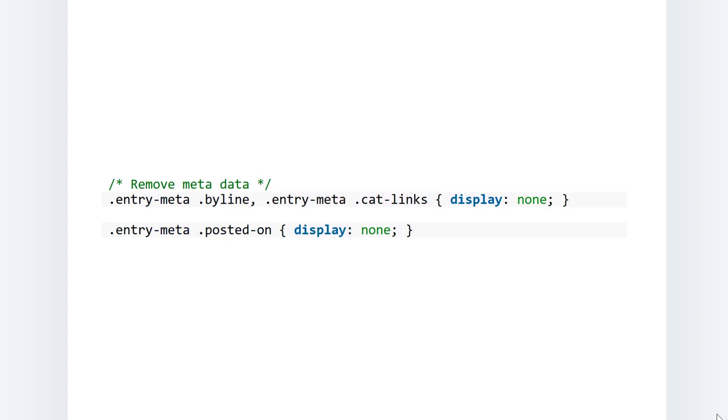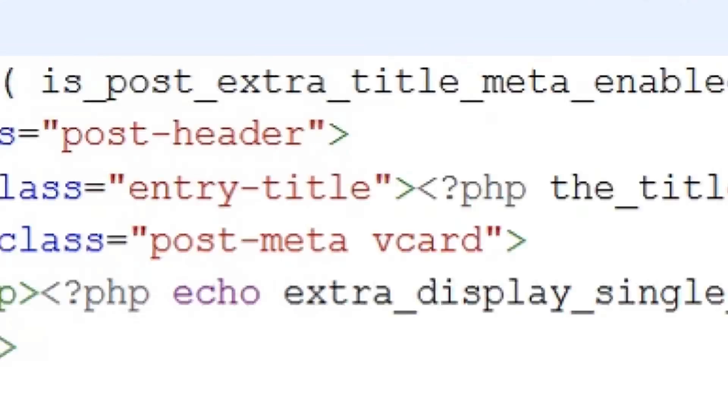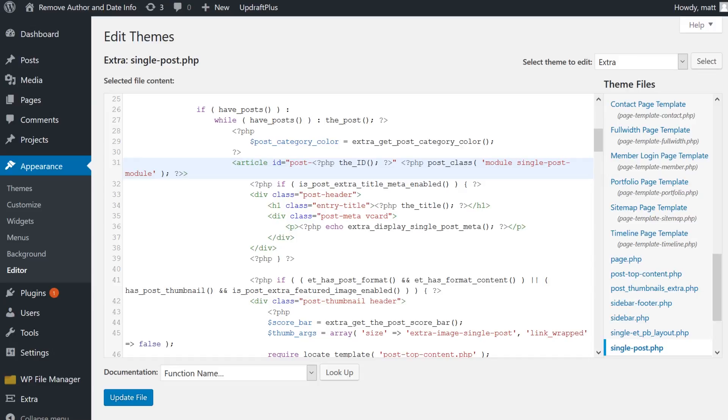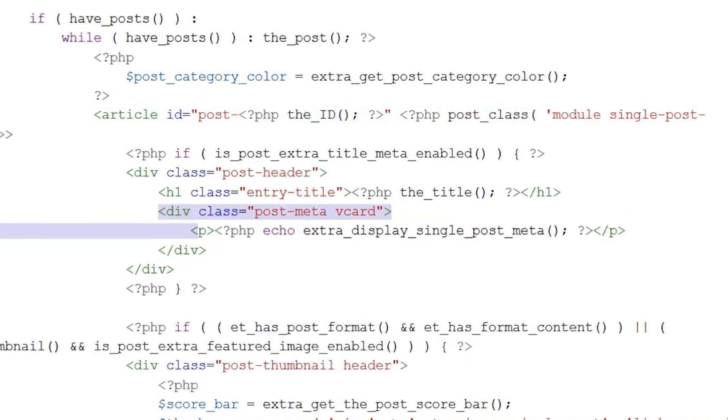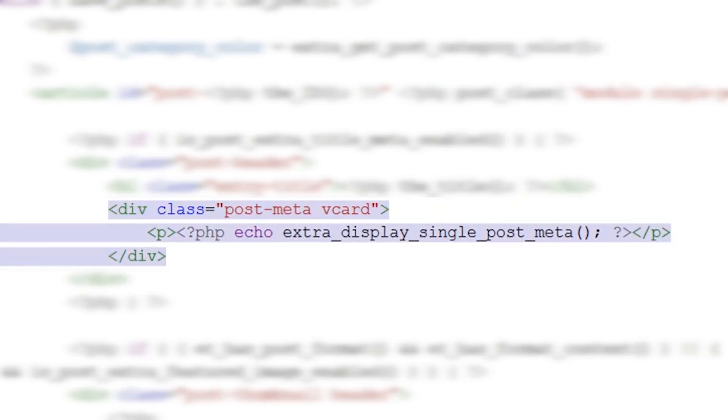This code will be available in the description. A more permanent solution is simply removing the metadata code from your theme entirely. To do this, find the theme file that calls it and simply remove that line of code. This will be different for every theme, so contact the creator if you need help.